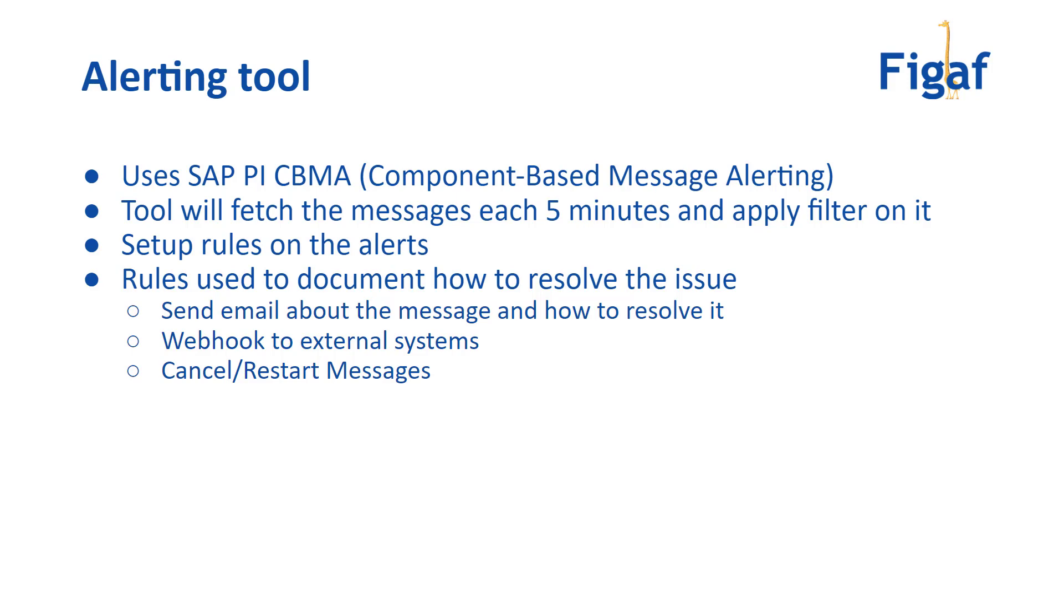You can set up specific rules on these with the filters. And on the rules could be something like send an email to a specific person saying, hey, you sent some master data that was not valid. This order is not correct. Please fix. And that thereby make it faster to resolve it. And the PI department do not need to look at this.